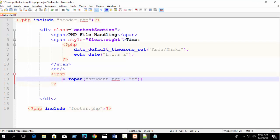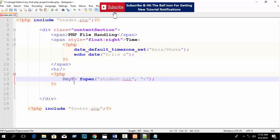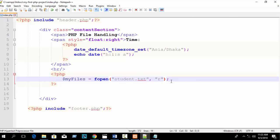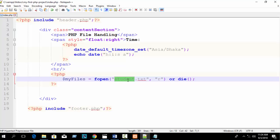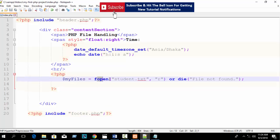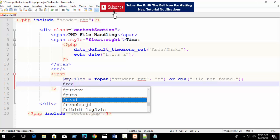Store the fopen function into a variable — for example, $myfiles. You can also add 'or die()' with a message like 'File not found', which will display if the file does not exist in your directory. In our directory, the file is student.txt.